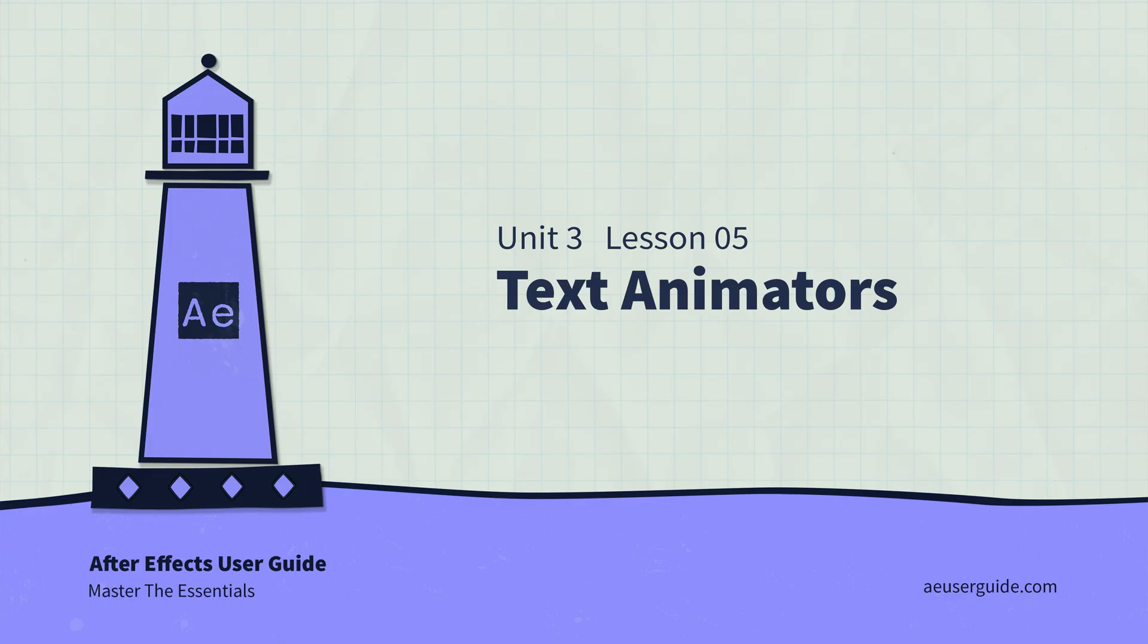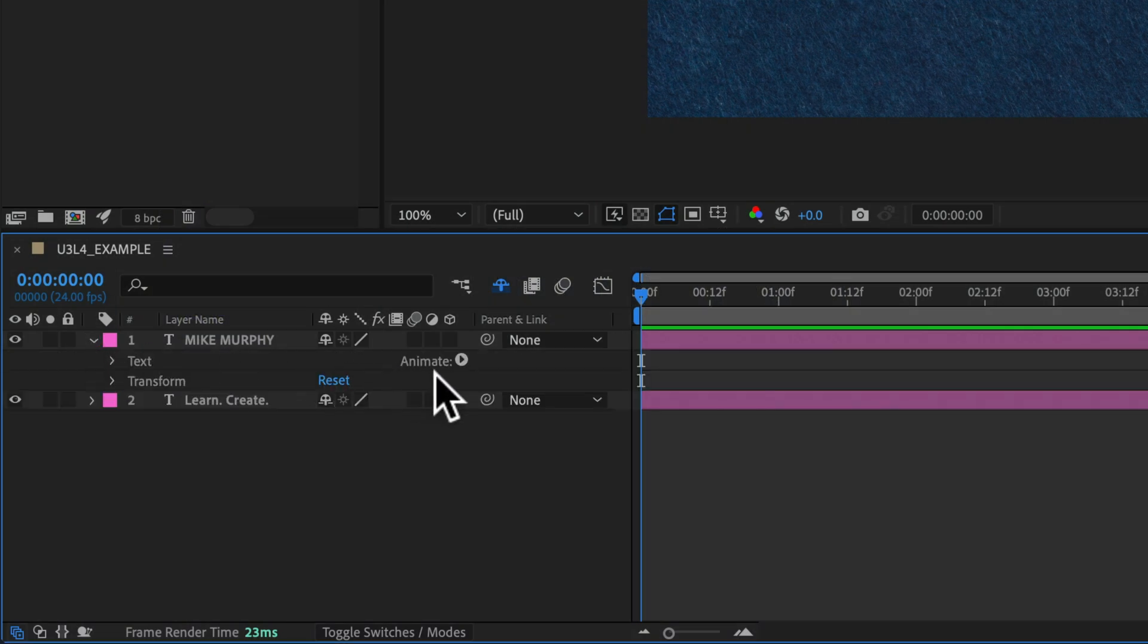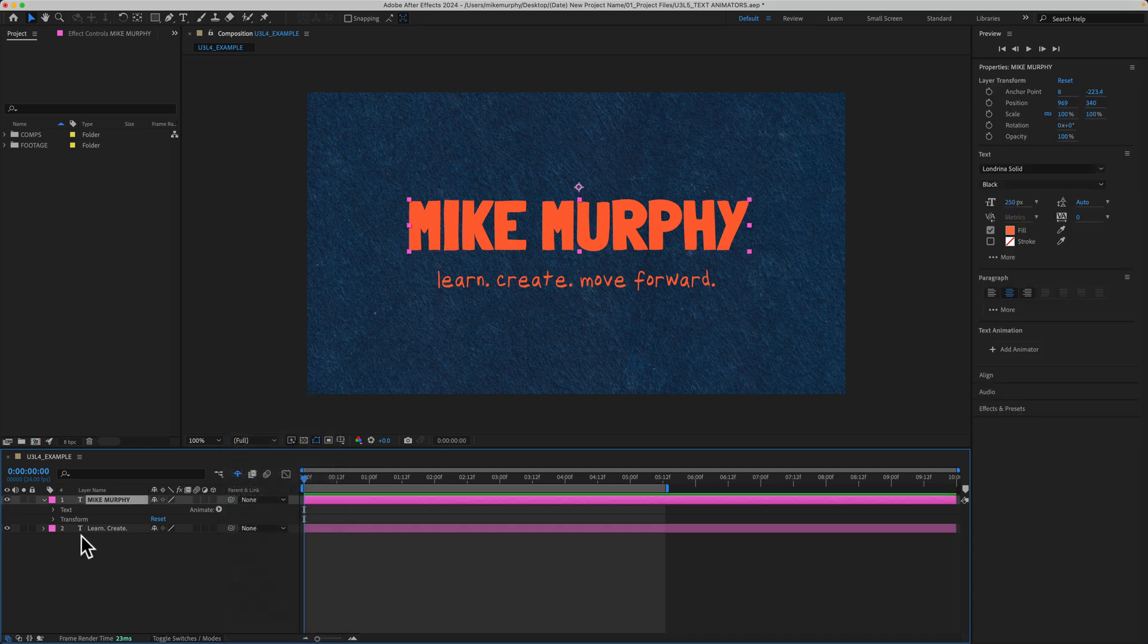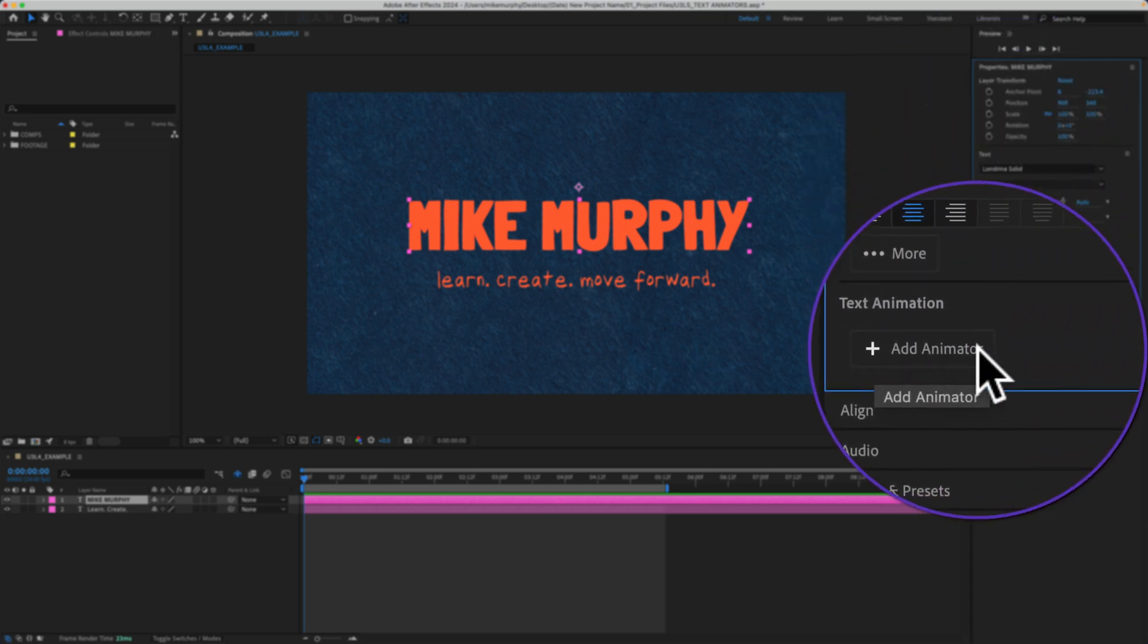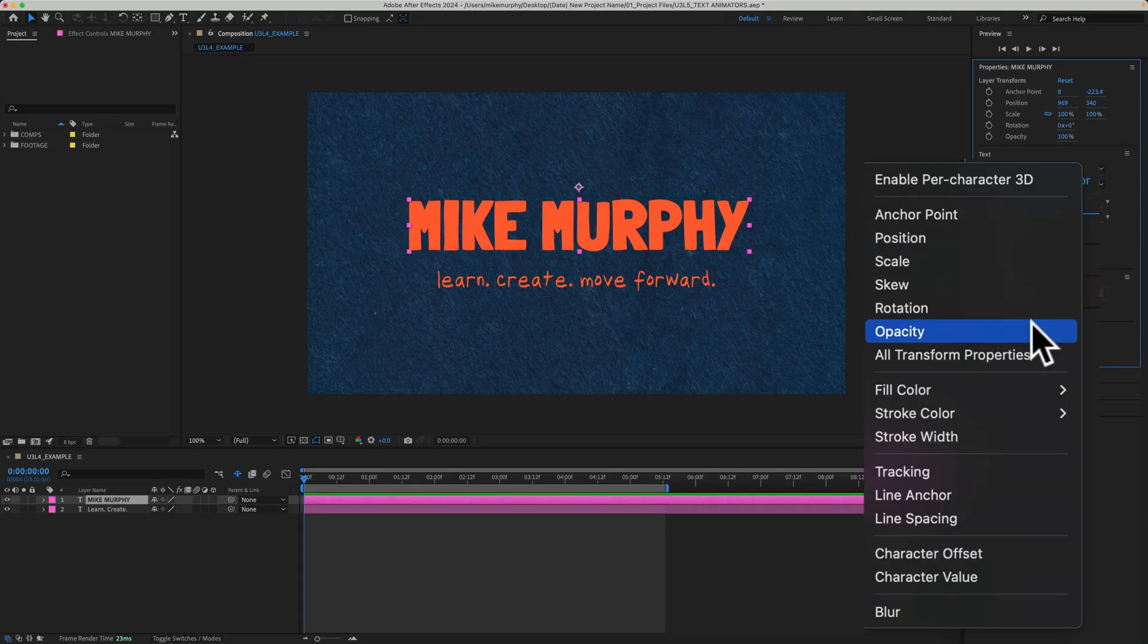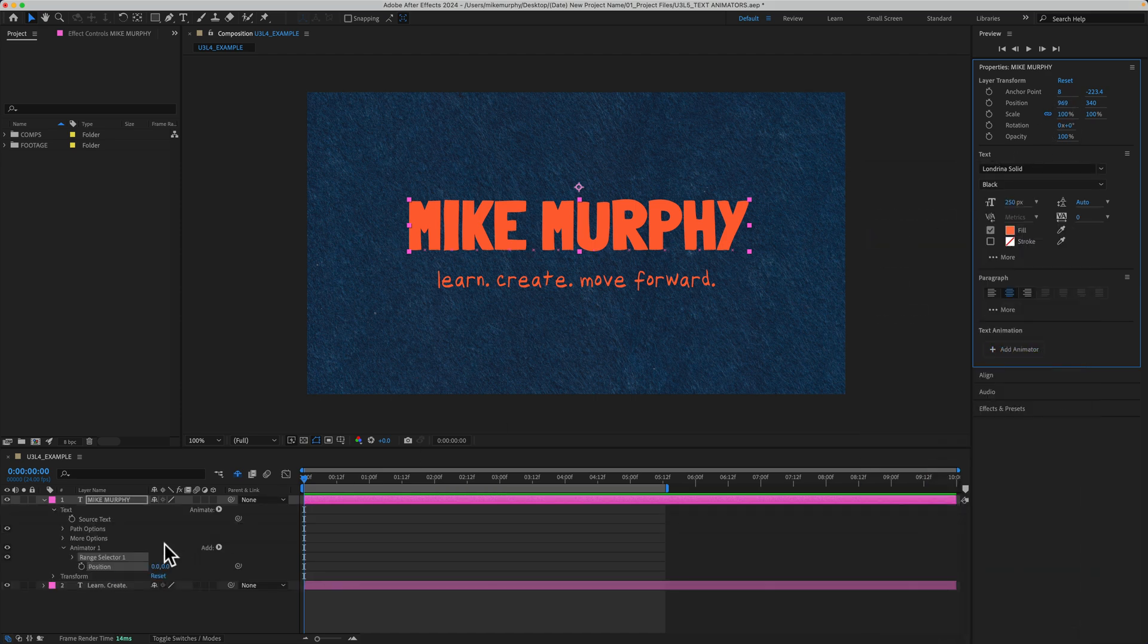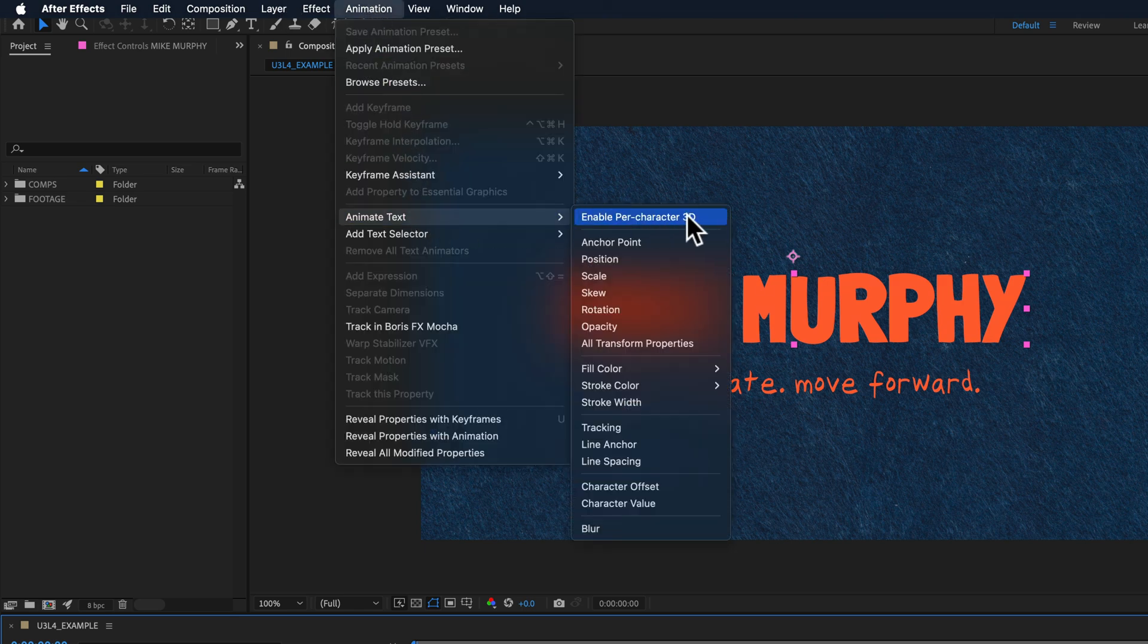To add text animators, just twirl open a text layer. There you will see the word animate. Click the arrow and in this flyout menu, these are the animators or the properties that you want to animate. You can also add text animators with the text layer selected. If you go to the properties panel, at the very bottom, you will see a little plus icon with the button Add Animator. When you click that, it's the same menu with all of the text animators. Just note that when you do add a text animator from the properties panel, you will customize in the layers panel. The last way that you can add text animators with the text layer selected, if you go to the top menu, Animation, you will see Animate Text and here you will see that same menu.